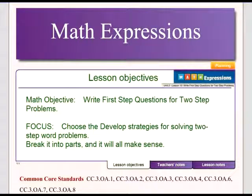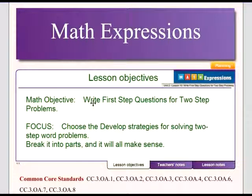Welcome to Mr. Fisher Flips 3rd grade math. Today we're going to be doing Unit 2 Lesson 10. Our objective today is to write first step questions for two-step problems.